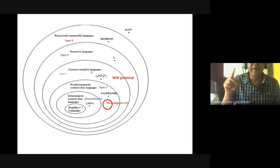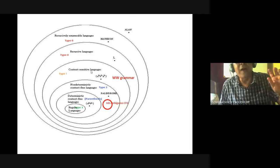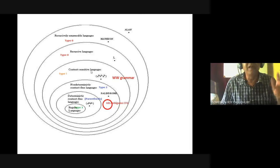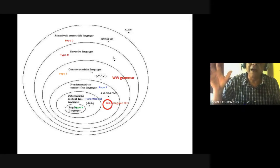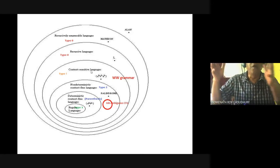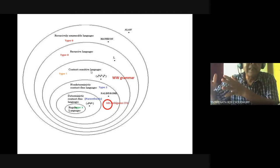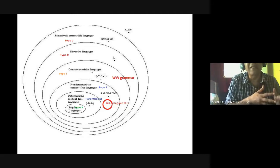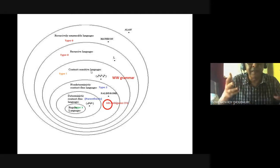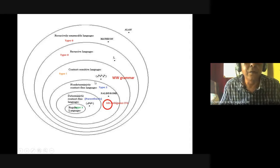For context-sensitive language, if left-hand side is alpha and right-hand side is gamma, the length of the right-hand side cannot be less than the left-hand side. If it is less, then it is called Type 0. What is the difference between Type 1 and Type 0? Context-free is also context-sensitive, but I will take a more precise definition.